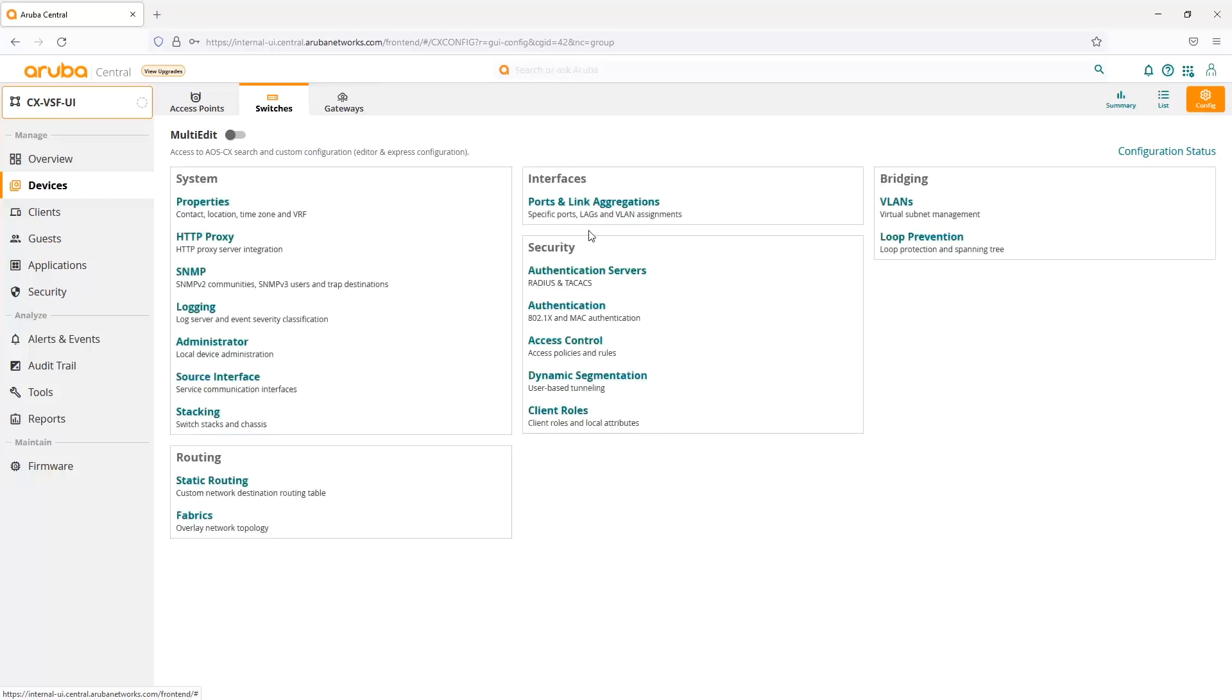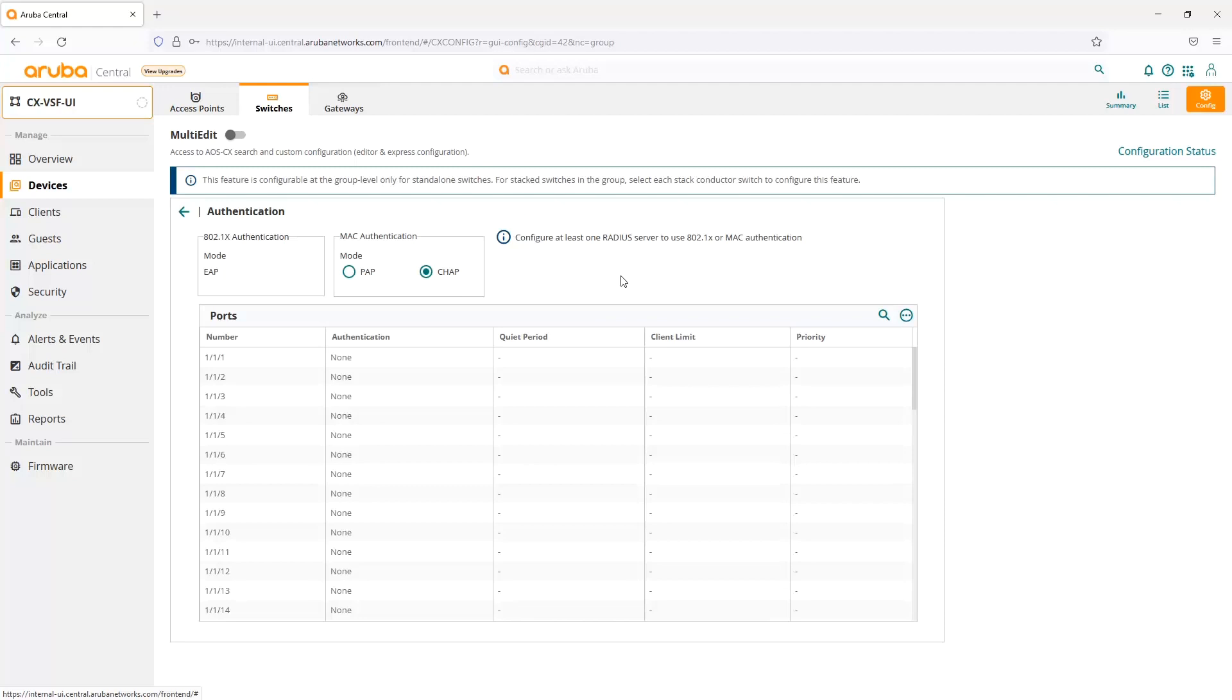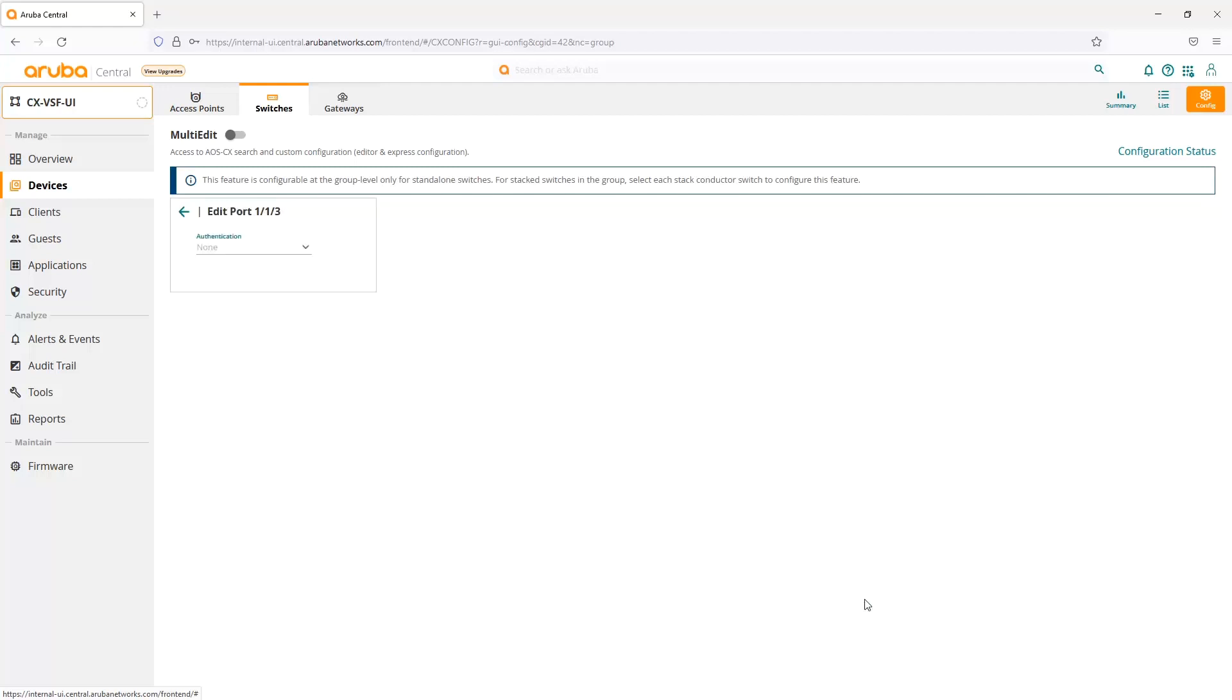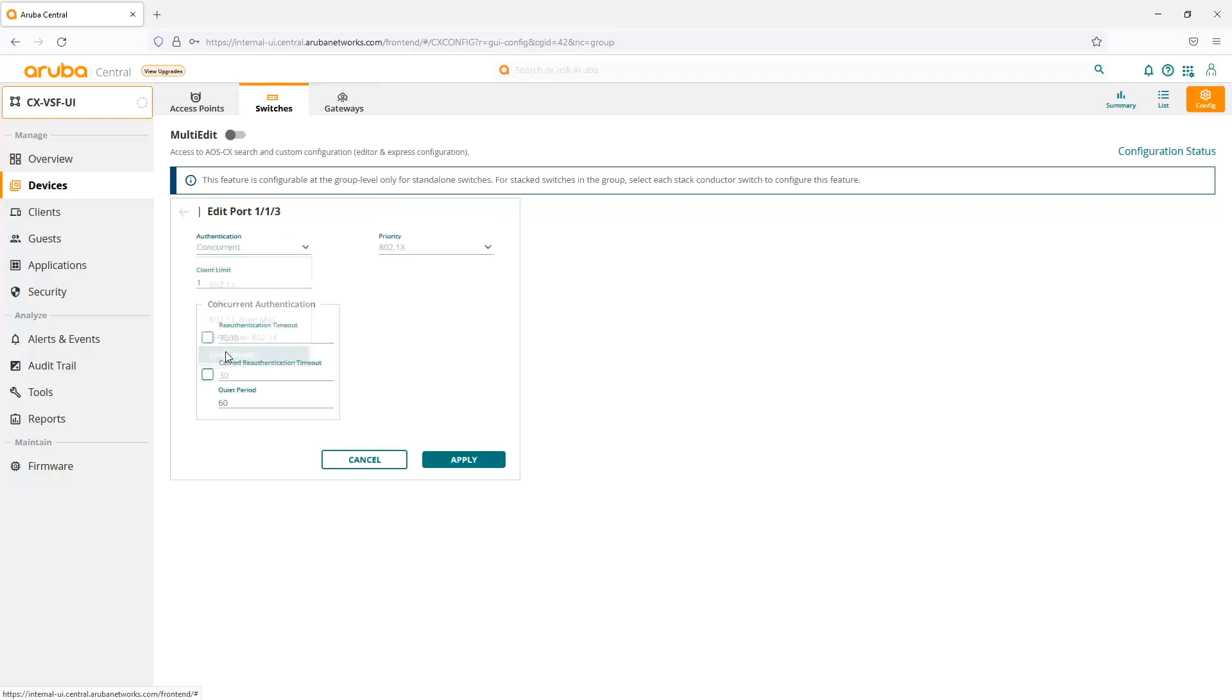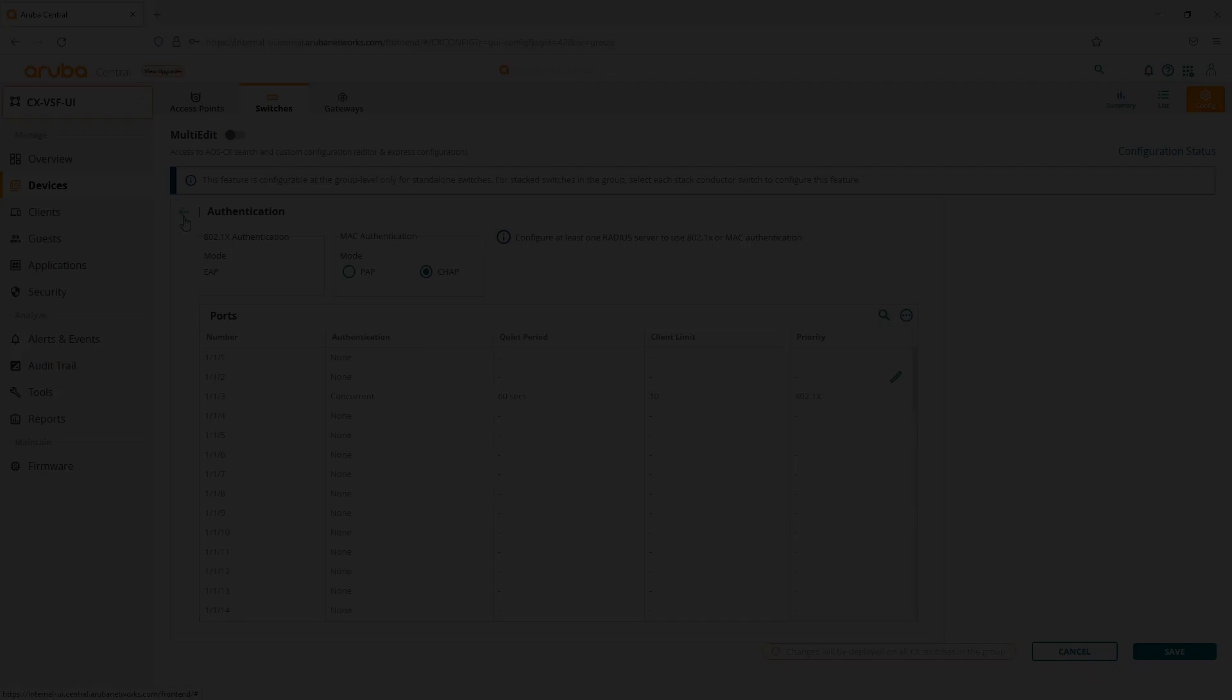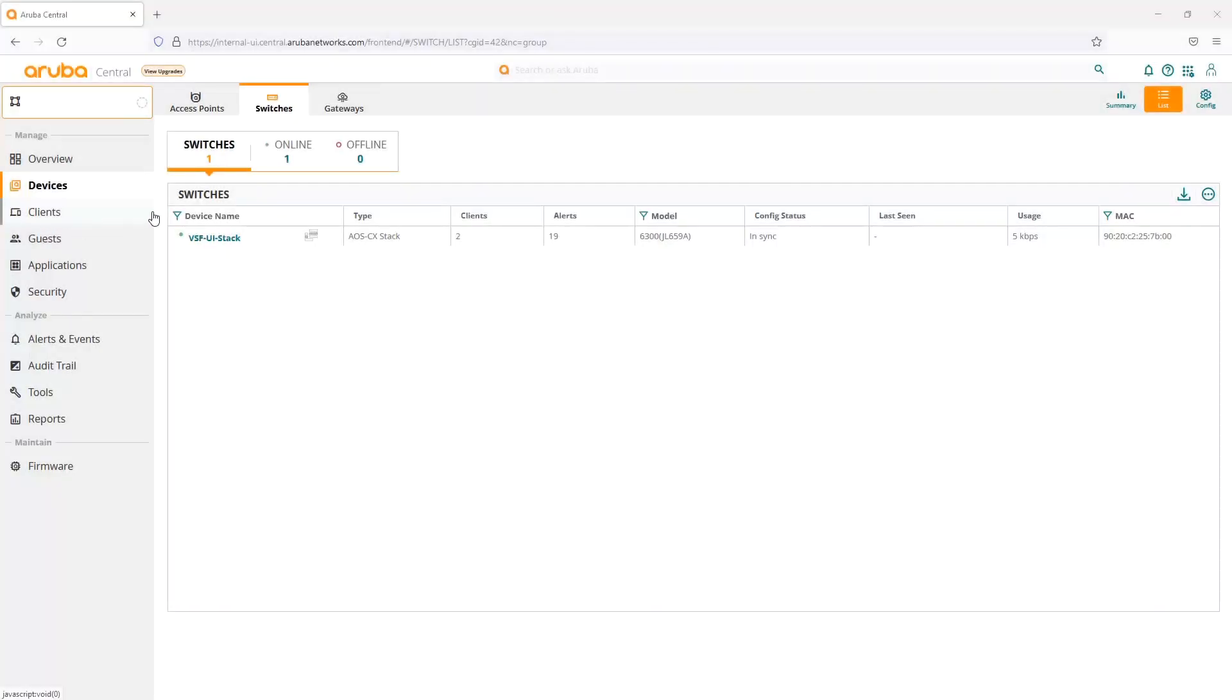Another new feature enhancement is we can set up concurrent authentication on a port. If we have both .1x and MAC authentication that we want to configure, we can configure that because this is a release that came out in CX 10.6, I believe. From here, we can set the priority, whether we want 802.1x or MAC authentication to be first, any client limit we want to set on the port, and then we can set re-authentication timeouts, cache re-authentication timeouts, or quiet period on that port.